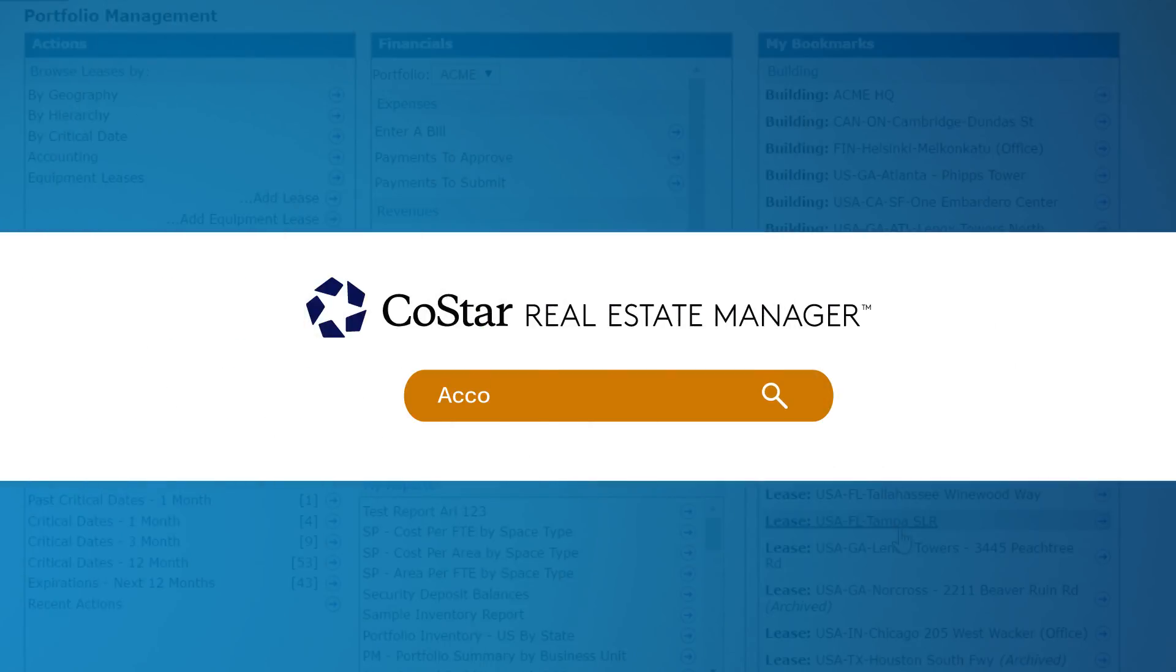Here's how to use the accounting workflow status of CoStar's lease accounting software, which manages individual lease schedules throughout an approval process.